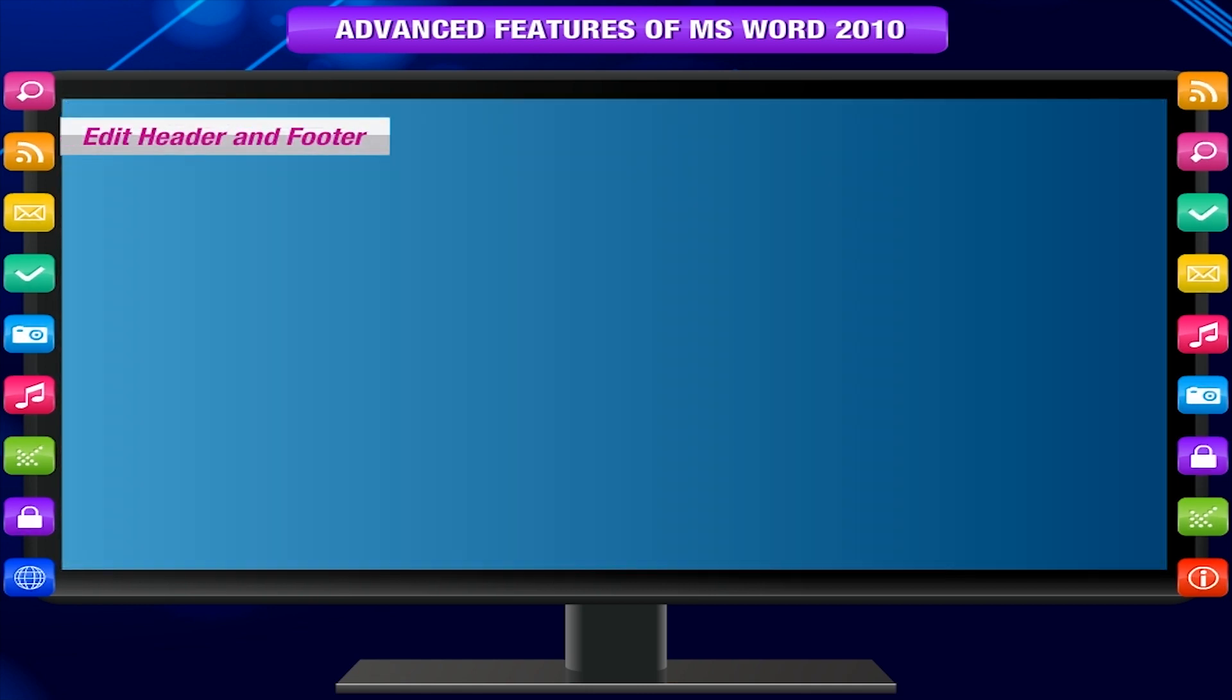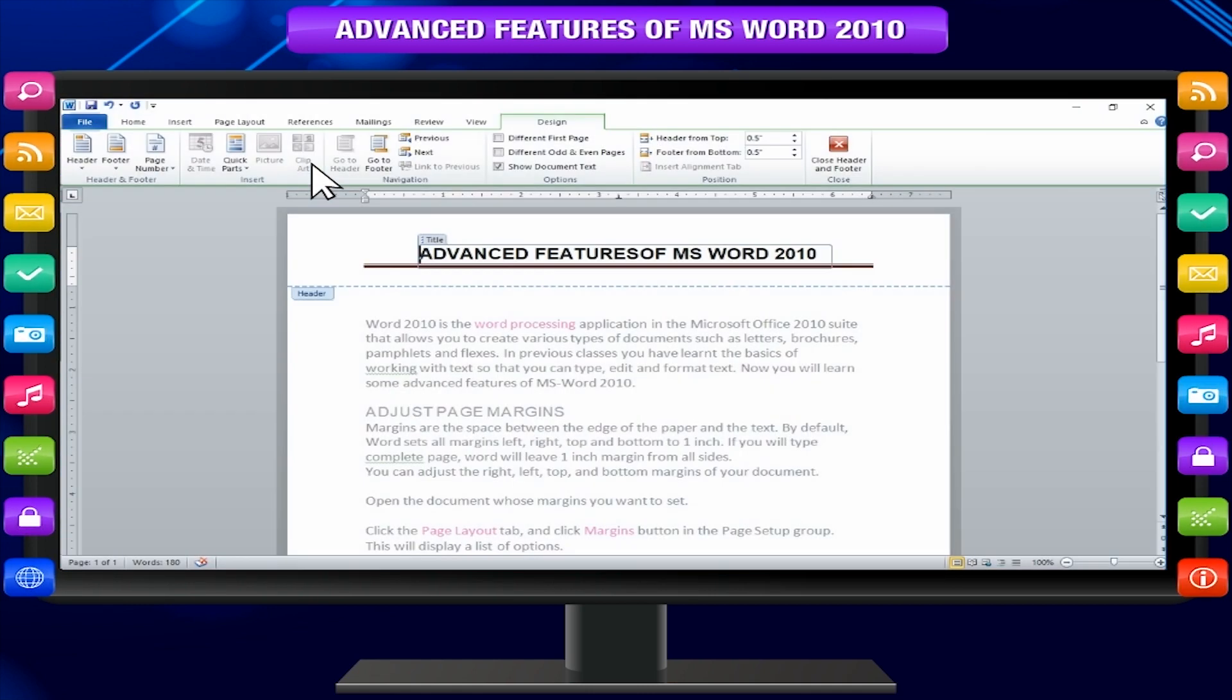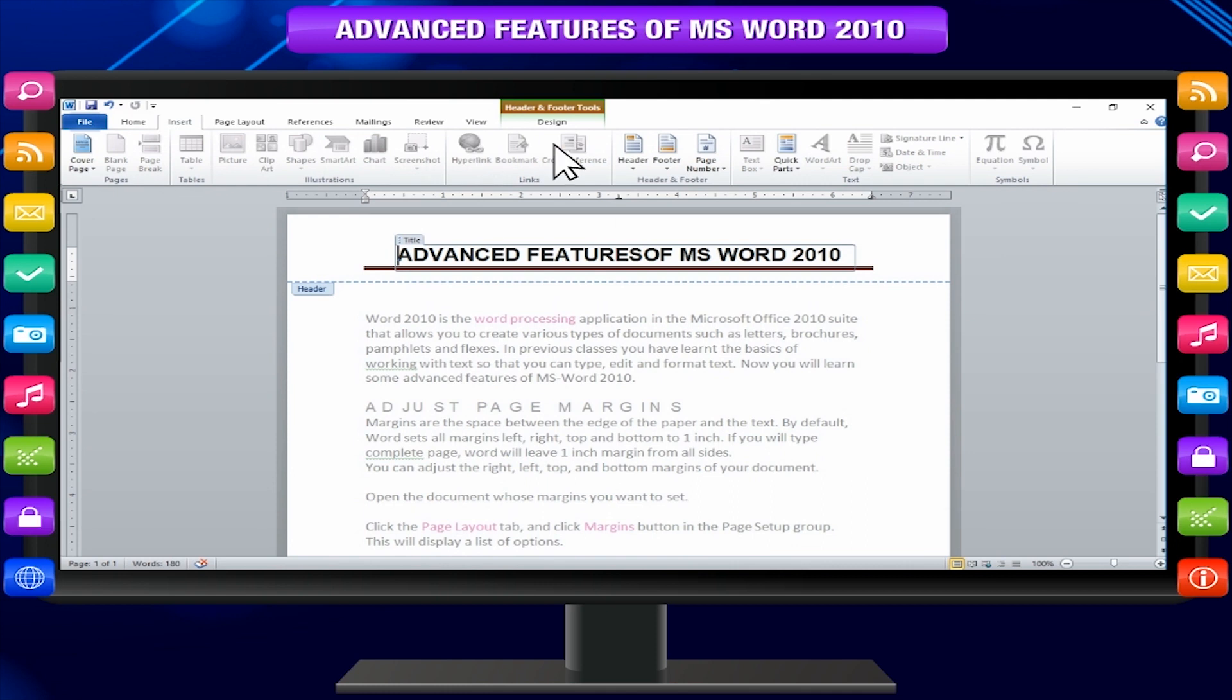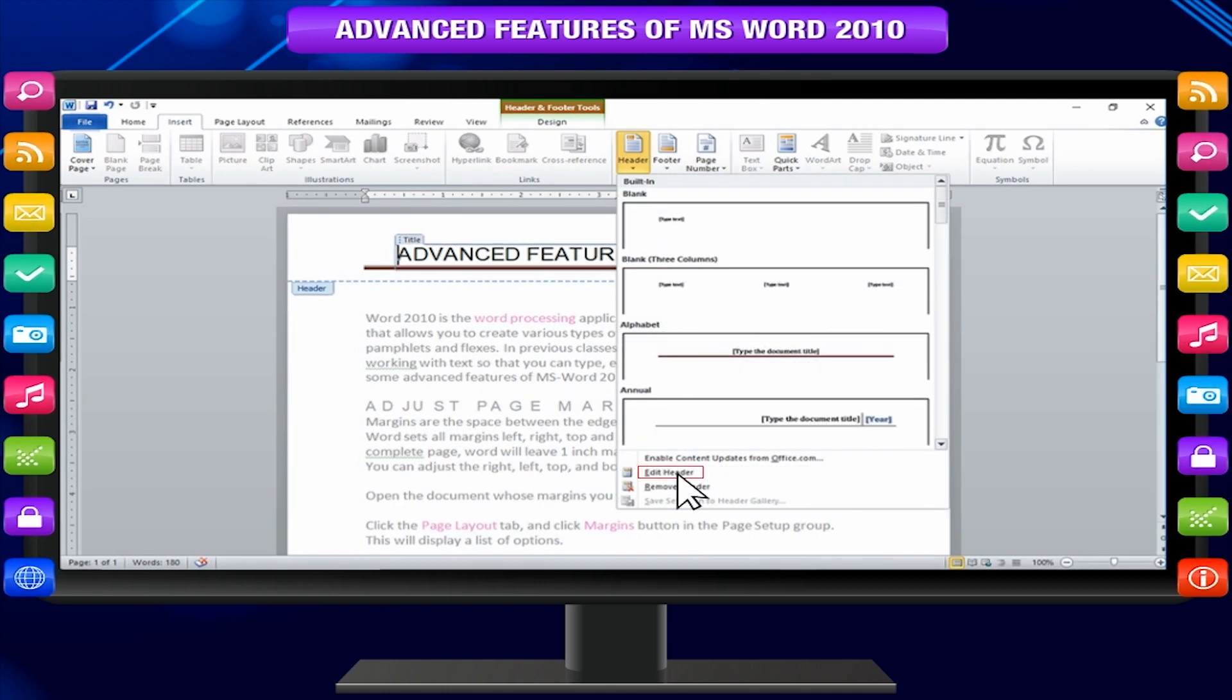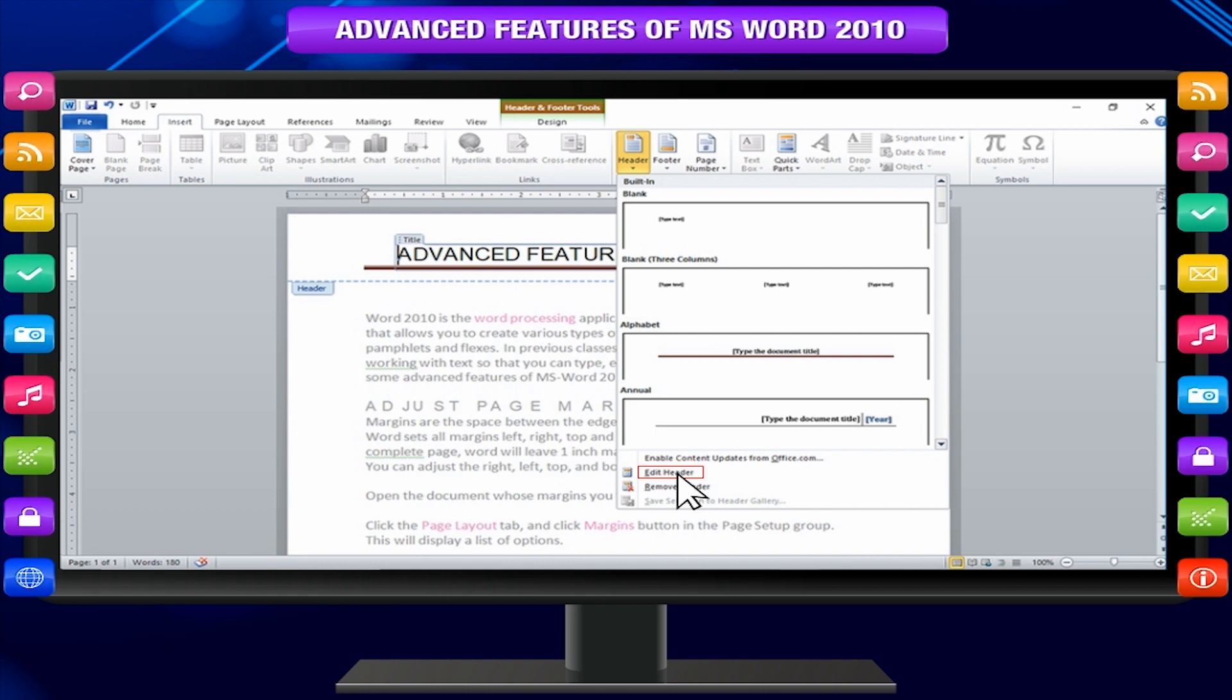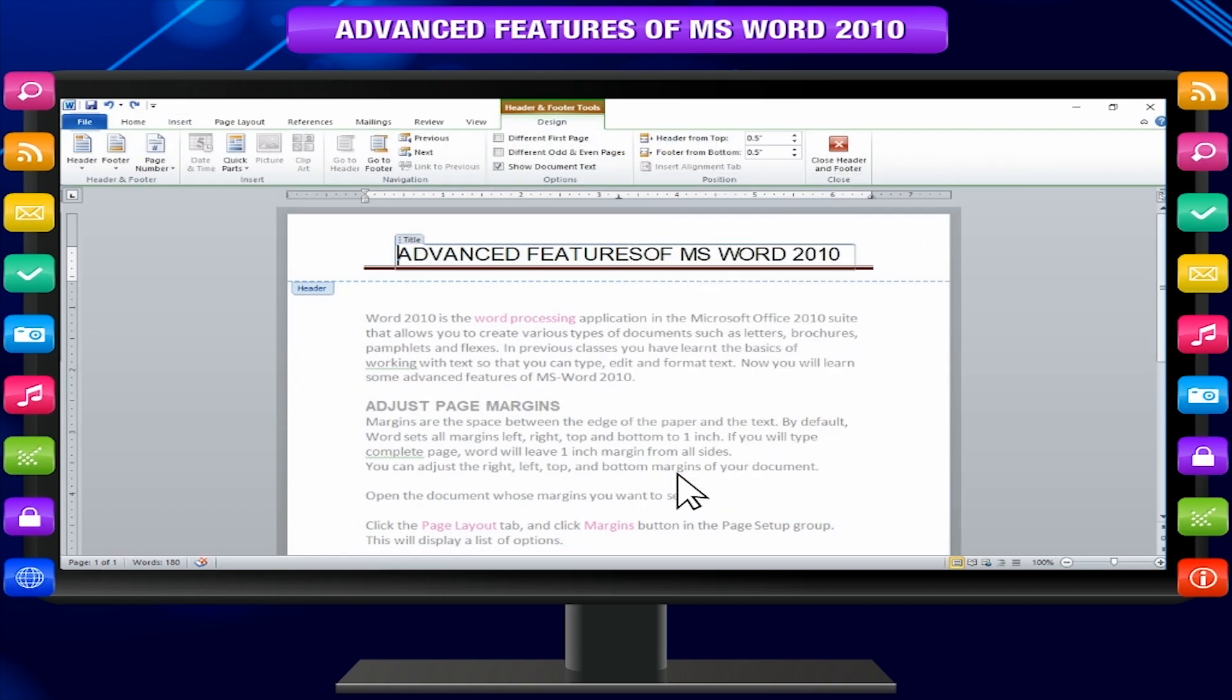Edit header and footer. Following are the simple steps in case you want to edit existing header or footer of your document. Click the insert tab and click either header button or footer button whatever you want to edit. When you click header button it will display a list of options including edit header option. Click on it and Word will display editable header for you.